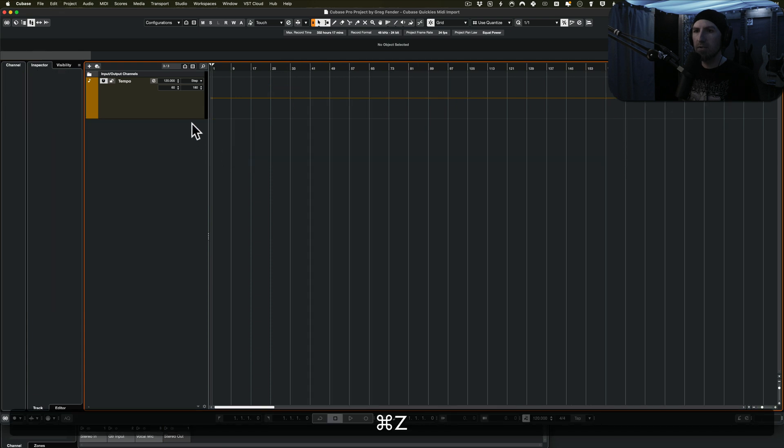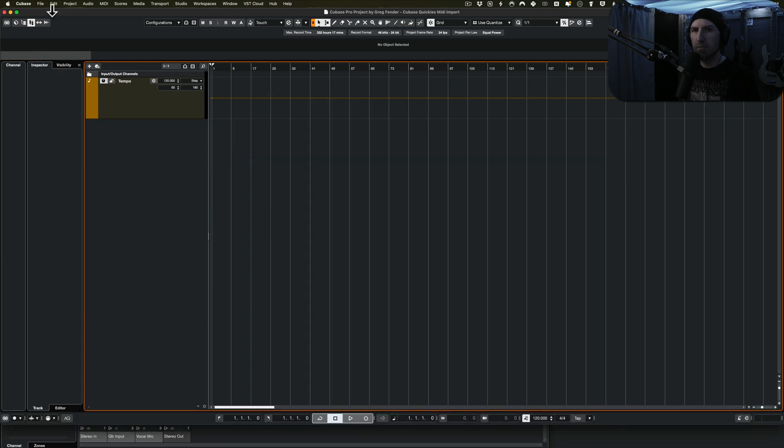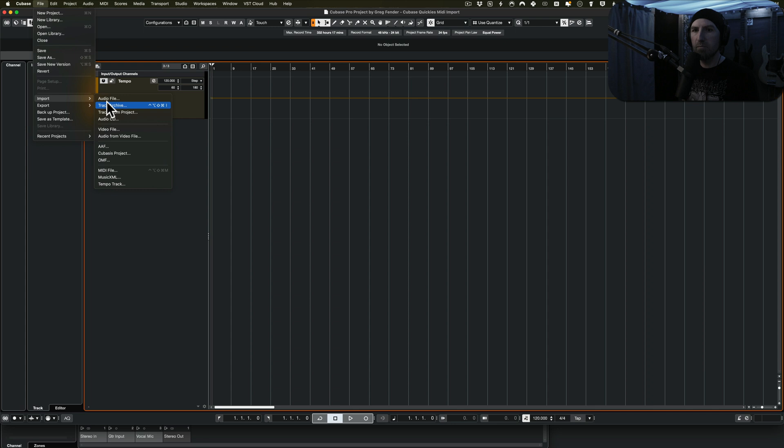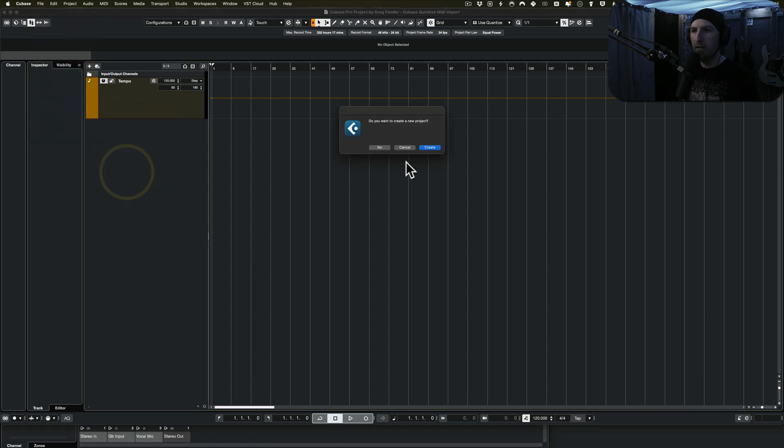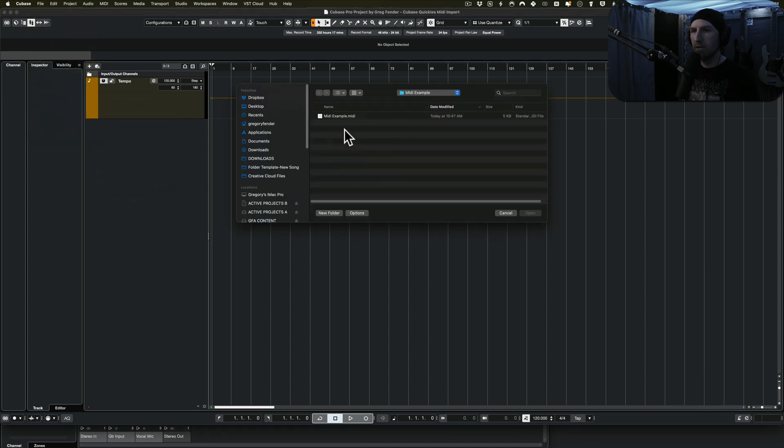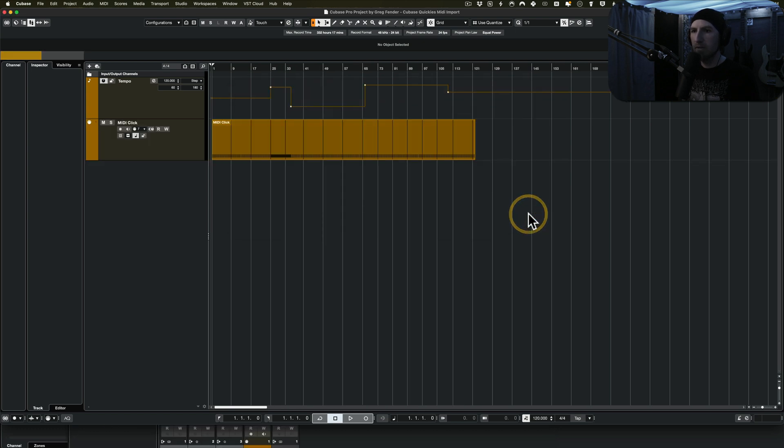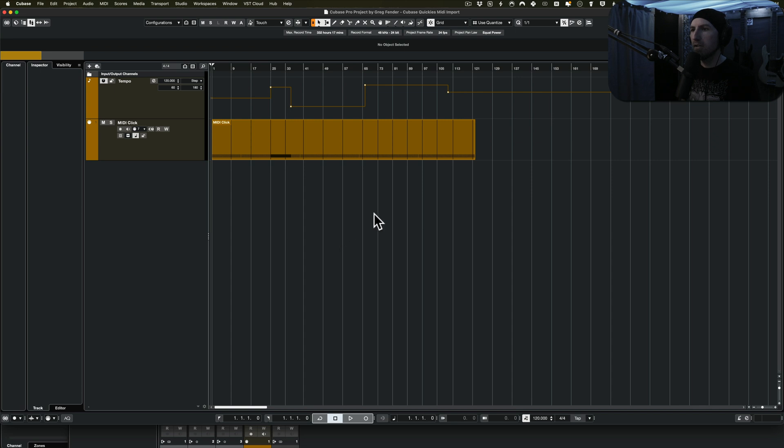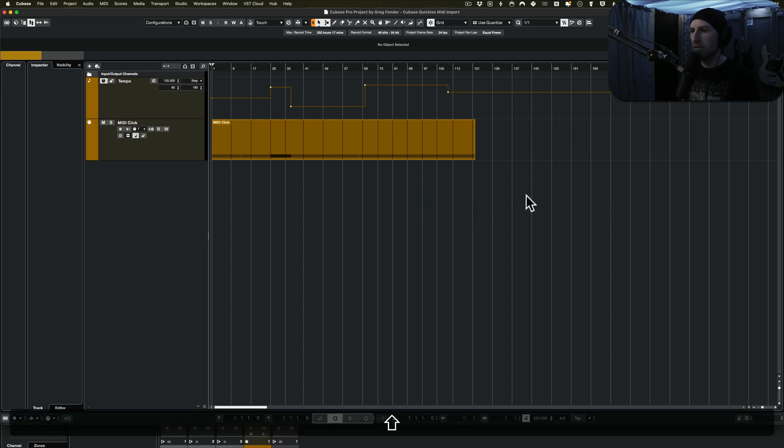Real quick, I will show you the other way to import MIDI, and that's just using this menu. Go to Import MIDI File. Do you want to create a new project? No, because we're importing it to this one. You grab your MIDI file, hit Open, same thing happens, and there you go.